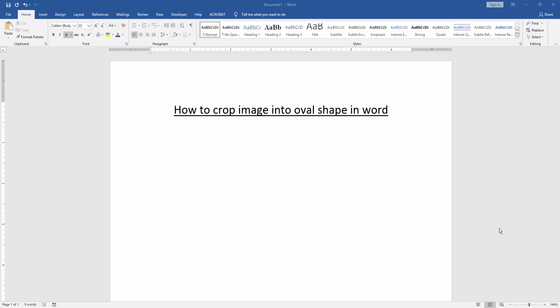Hello friends, how are you? Welcome back to another video. In this video tutorial, I'm going to show you how to crop an image into an oval shape in Microsoft Word. Let's get started.